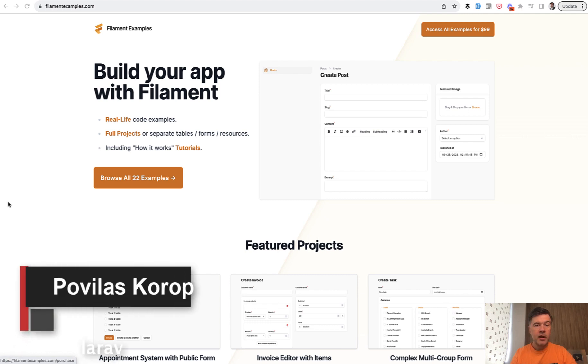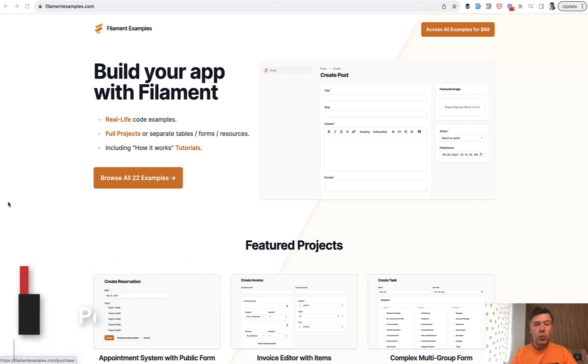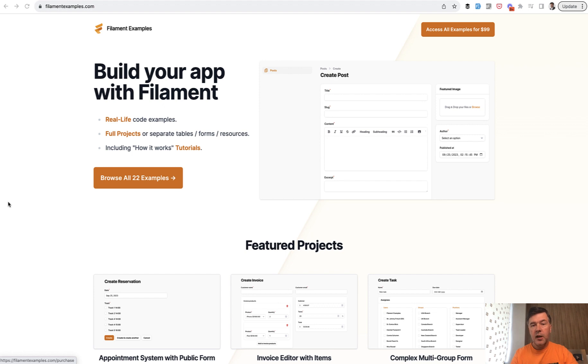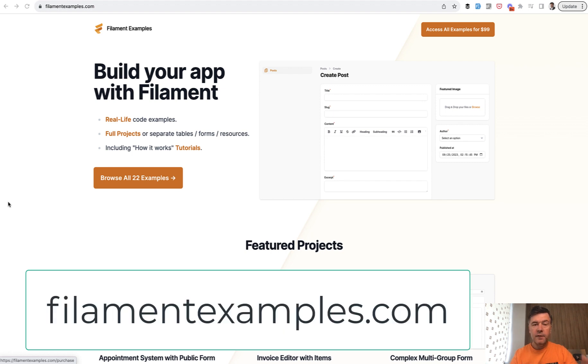Hello, guys. As you may have noticed, over the last few months, our team was busy creating content around Filament System with a course, a lot of videos, even a separate YouTube channel. But today, I want to present a separate new project that was kind of secretly in the works for the last few months, FilamentExamples.com.